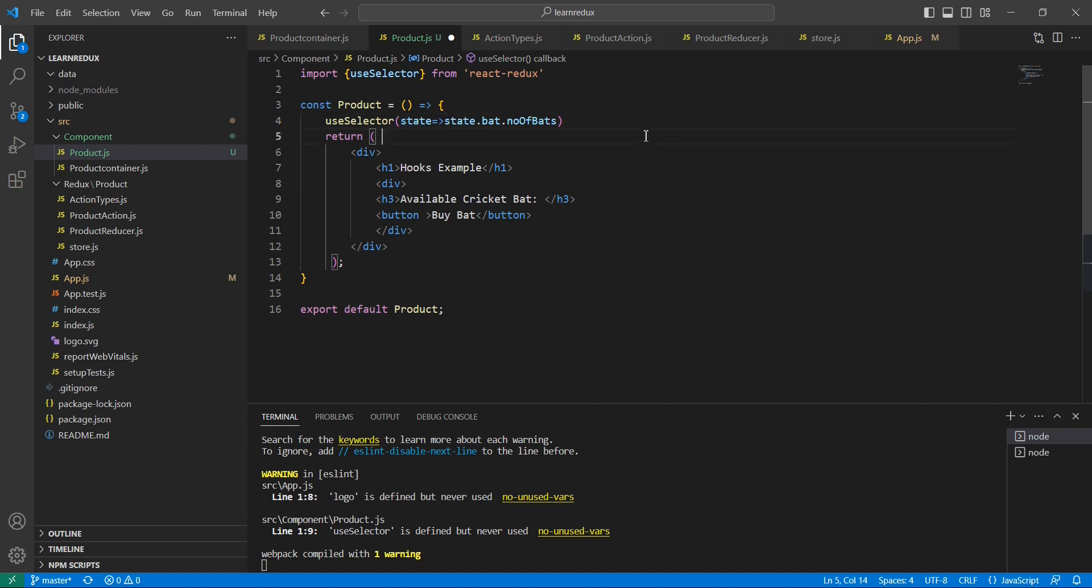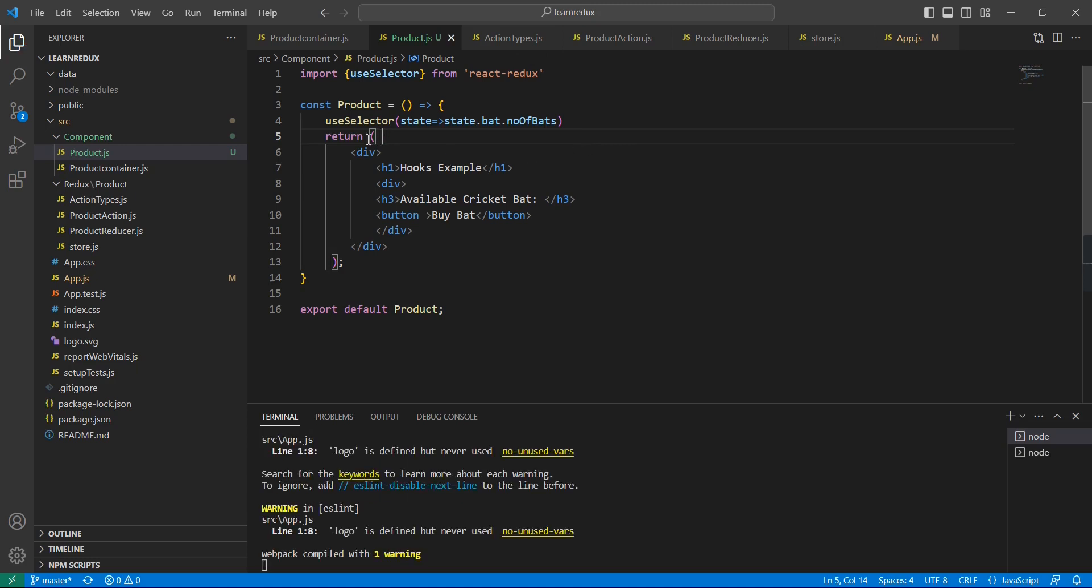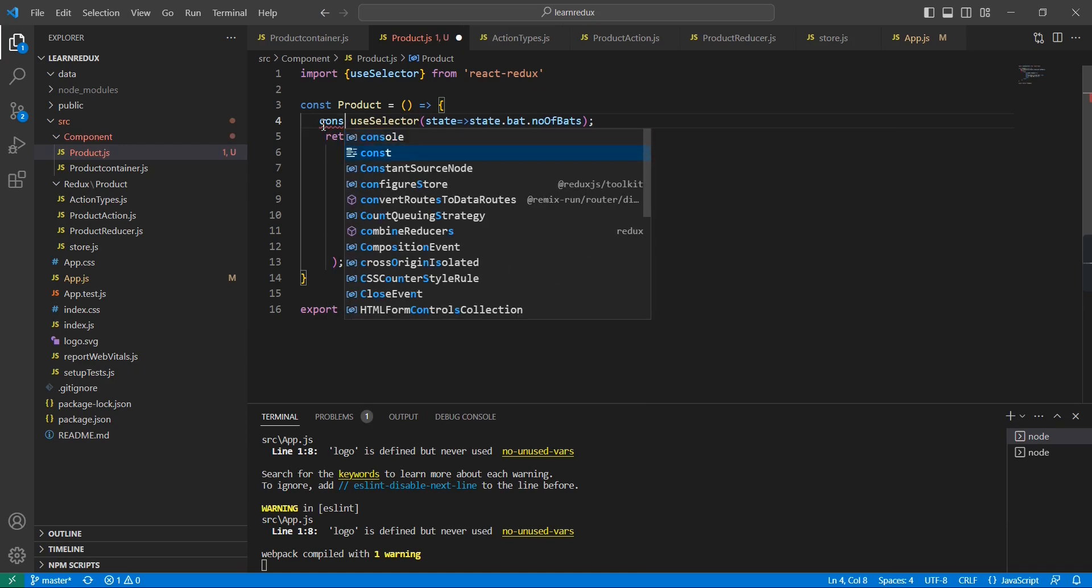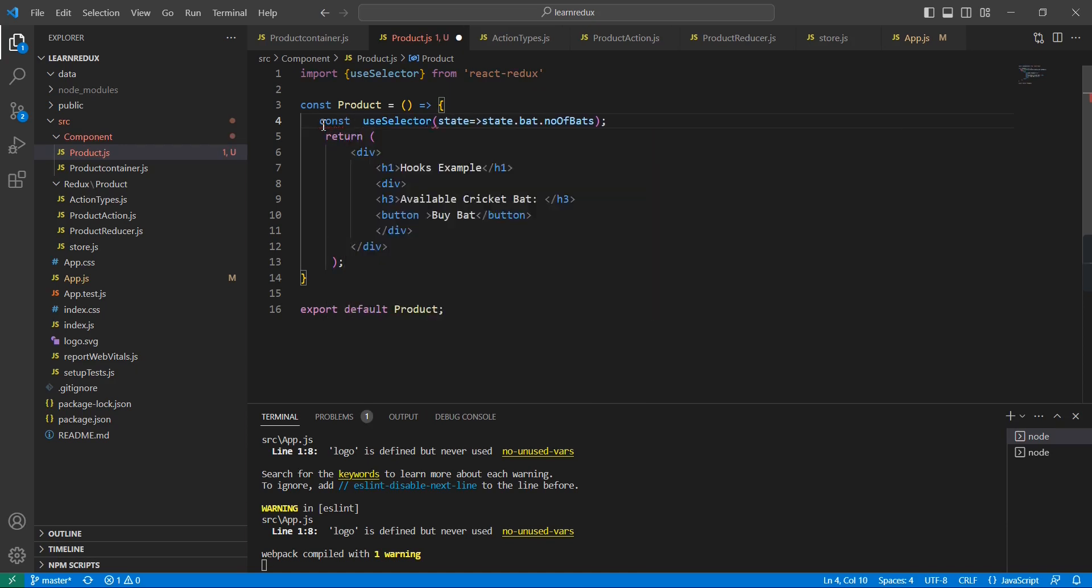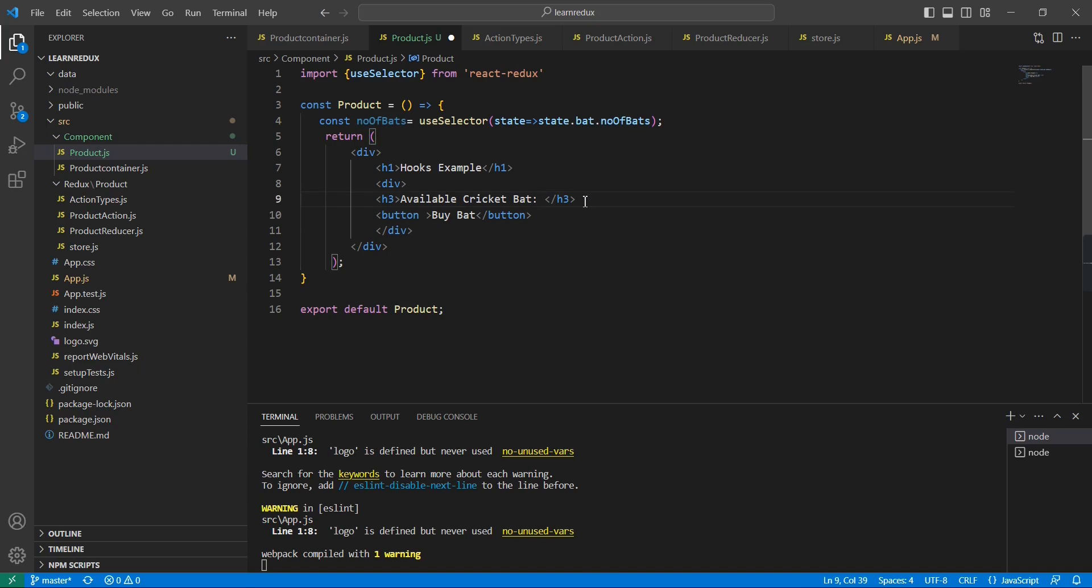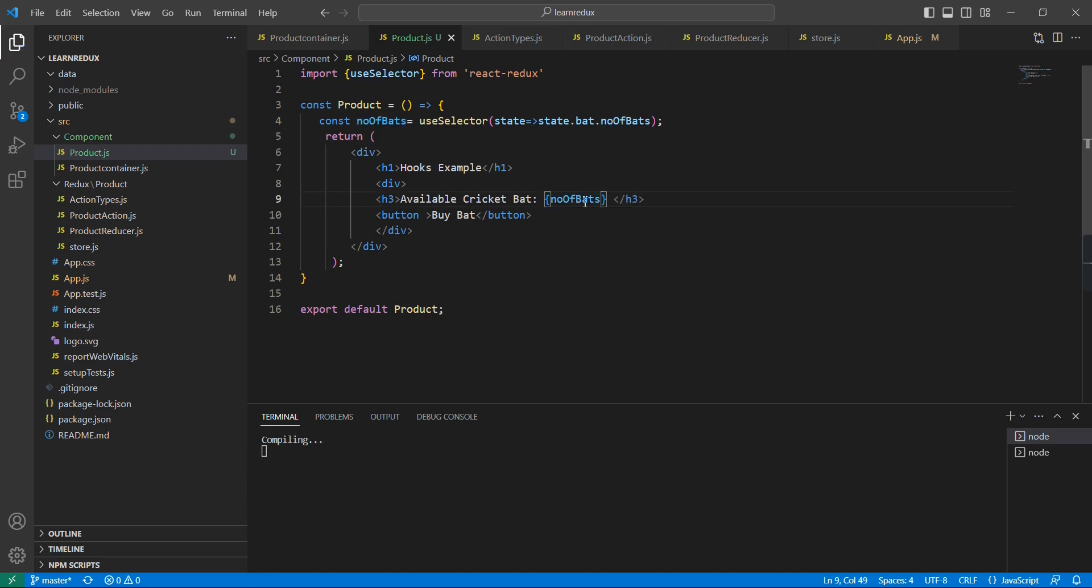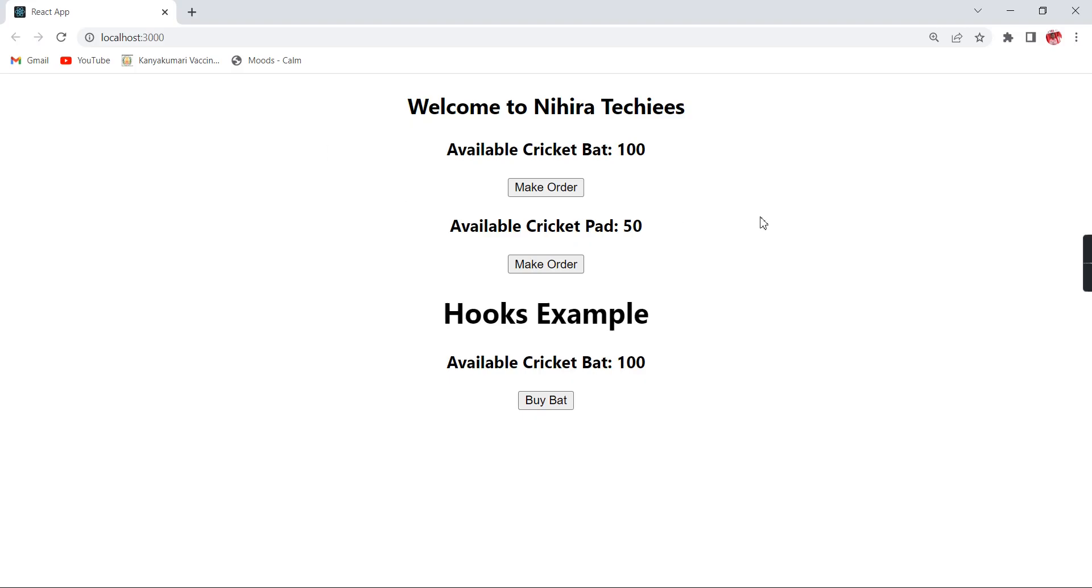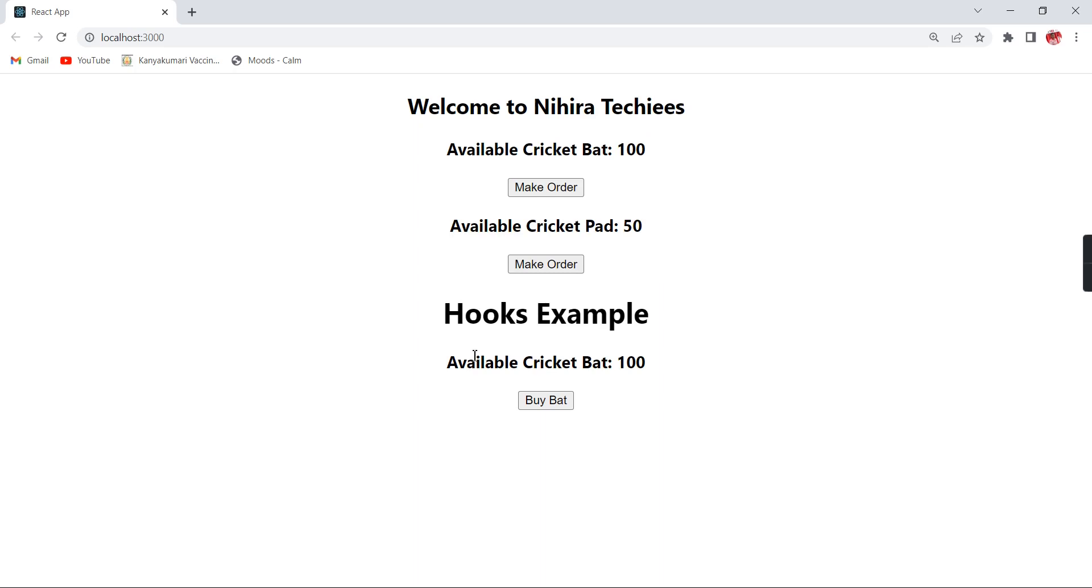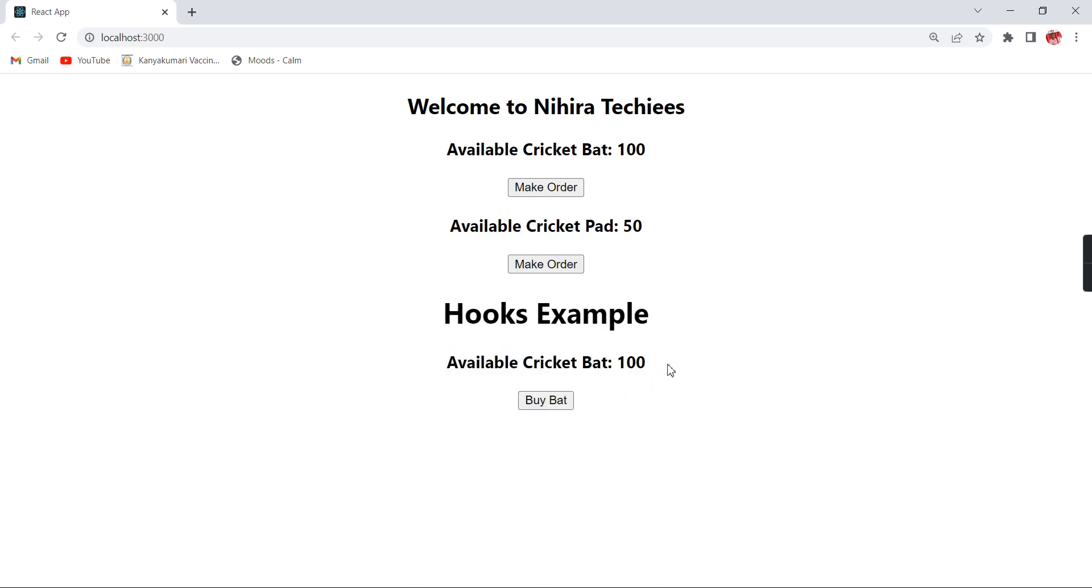This is fine, let me save this one. Basically it will return one value so let me take it in one variable and then I am going to bind it here. You can save this one, see the output now.